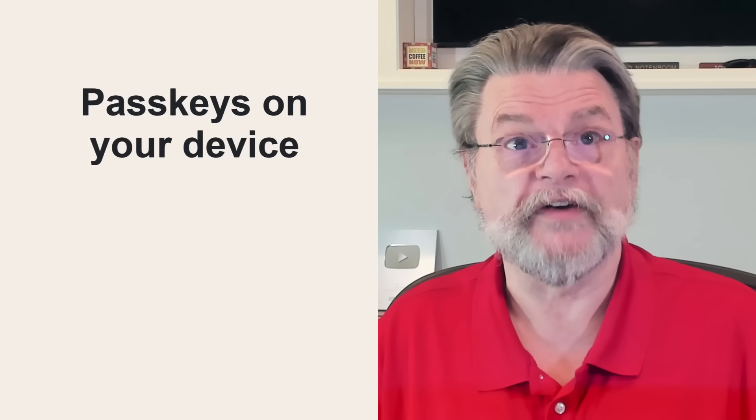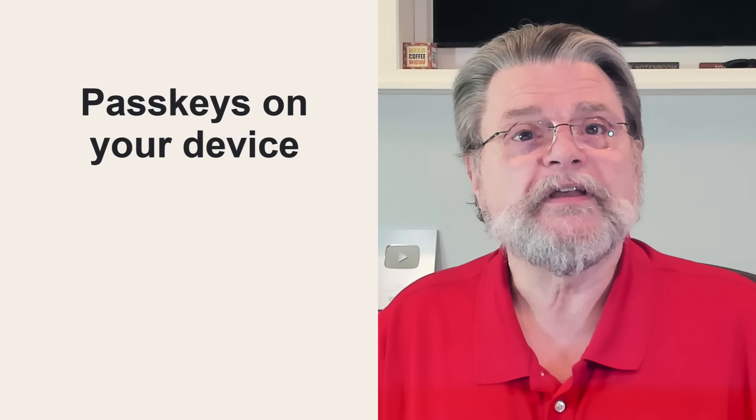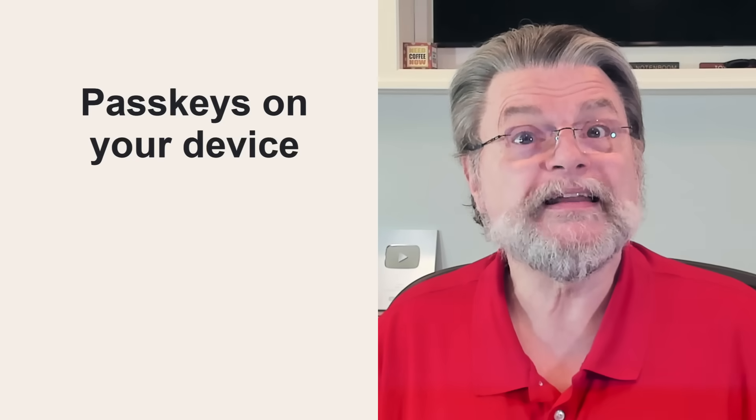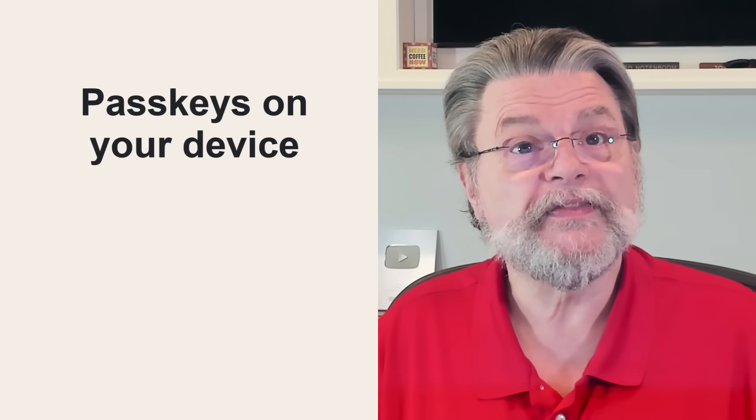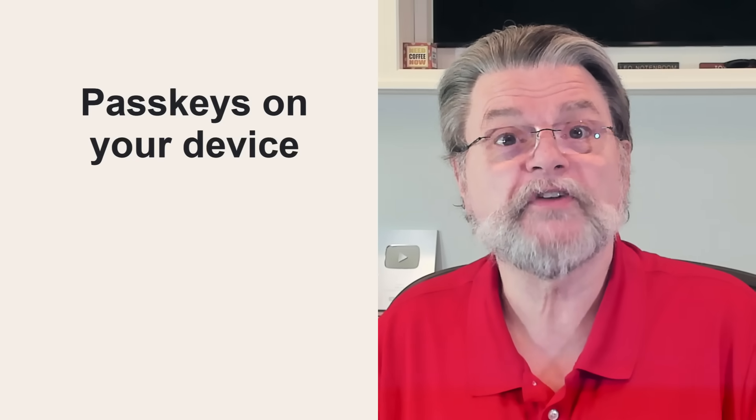Okay, passkeys on your device. The article and video, What is a passkey, has a more complete overview, but the issue is relevant to what we'll discuss here.